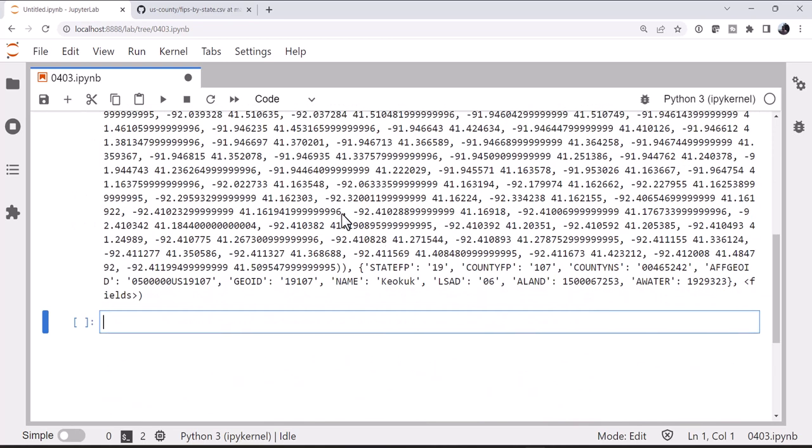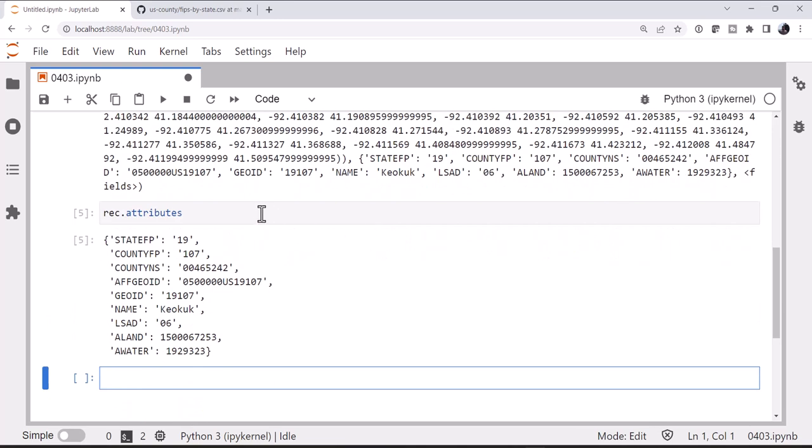So this will open the shapefile and give us the first record. Out of that, we can see the polygon, and we can see there's some metadata there. They're called attributes. And if we just look at those, we see in the GEOID attribute, we have the FIPS code. In this case, 19107.